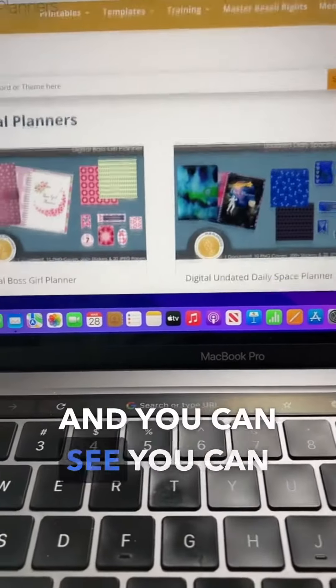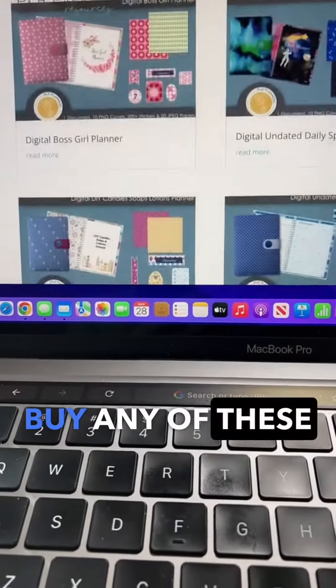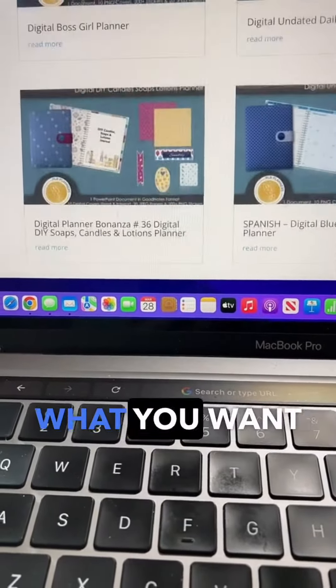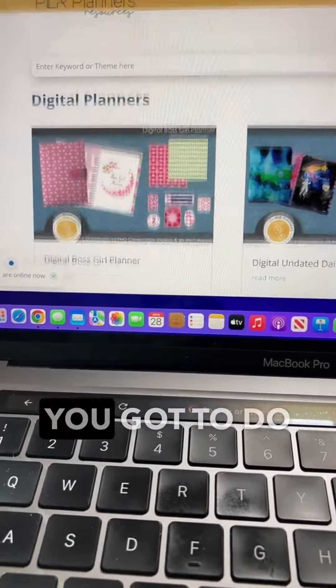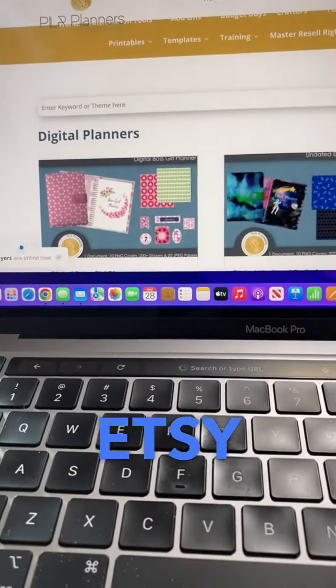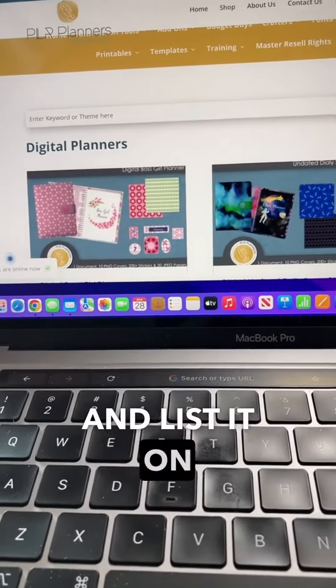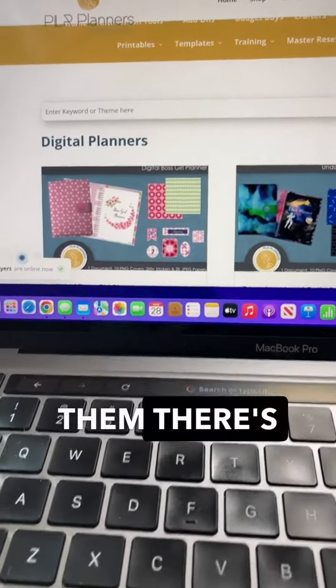You can see you can buy any of these. What you want to do is pick one or two, and then all you got to do is go back to Etsy and list it. Then you're selling them.